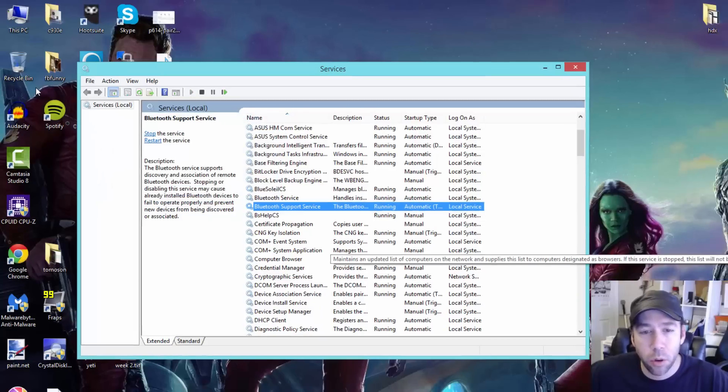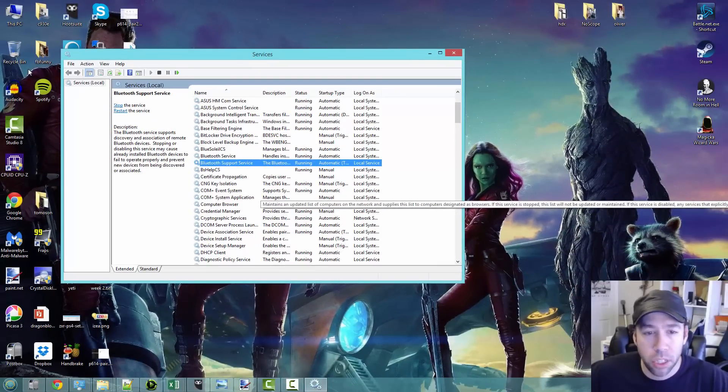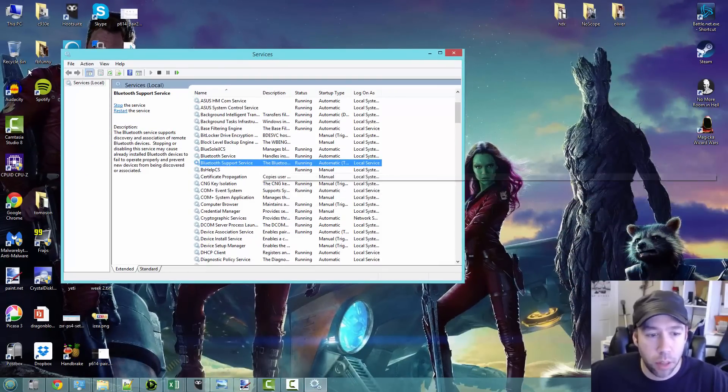Now when you go to Bluetooth pairing in Windows 8.1, you should be able to see any Bluetooth devices that are trying to pair, and we'll go show that right now as well.